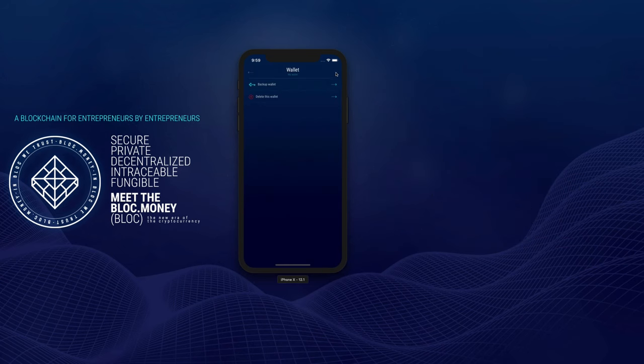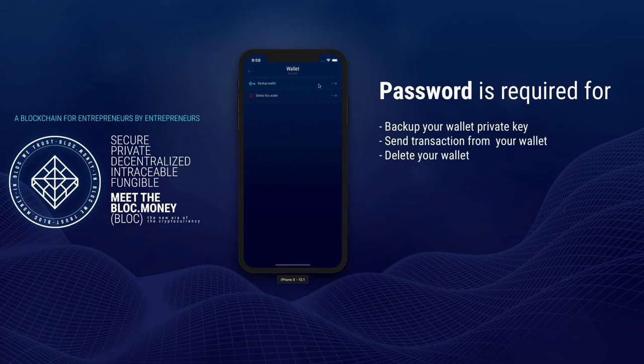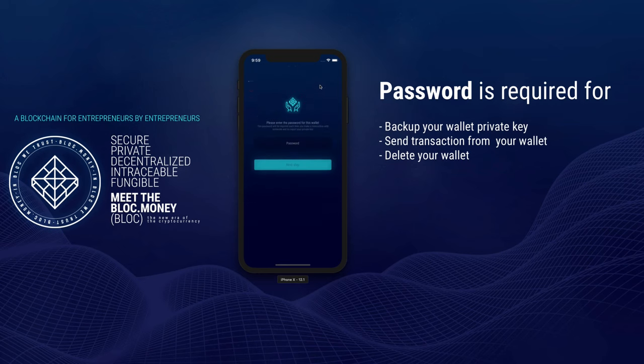Click here to back up your wallet in case you did not do it the first time, or delete your wallet. The password will always be required to back up your wallet, send a transaction, or delete a wallet.